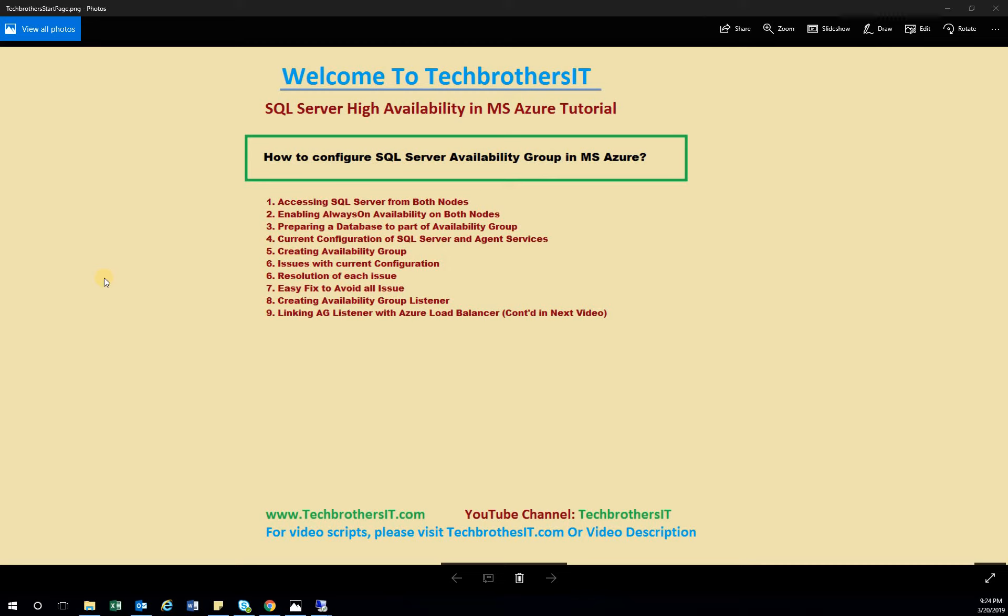Welcome to Tech Brothers. In this video, we're going to learn how to configure SQL Server Availability Group in Microsoft Azure. These are the high-level steps.